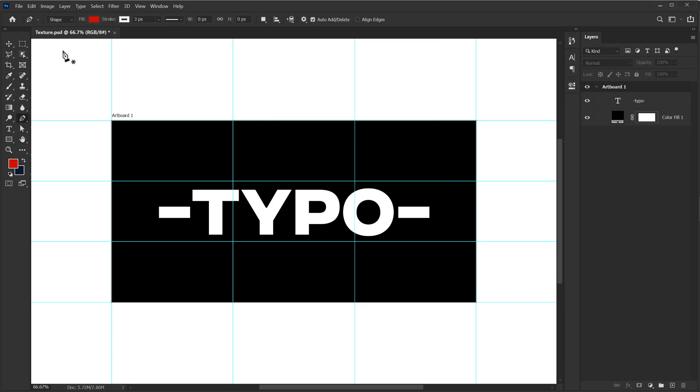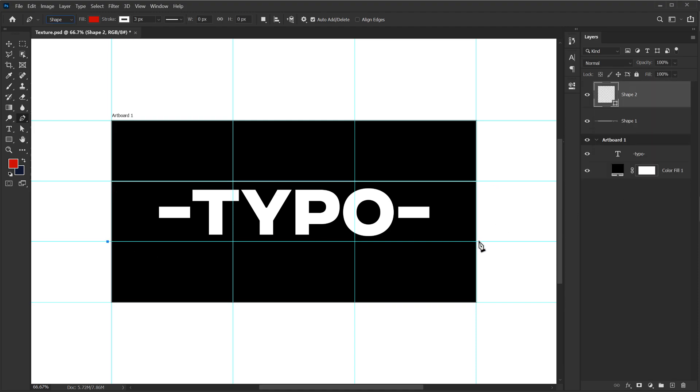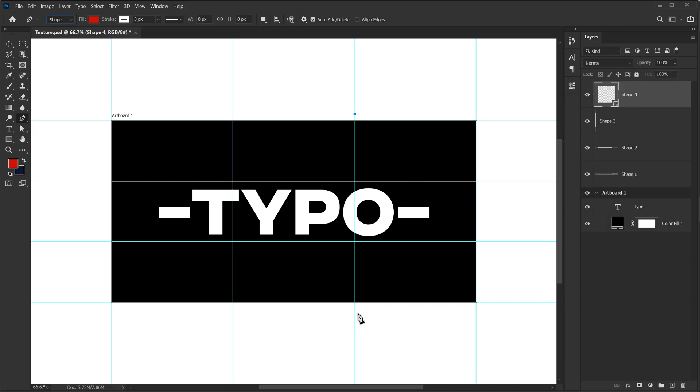Select the pen tool. Make sure the pen tool is set on shape and not on path with a stroke of three pixels. I can create some nice stroke just like that. Same for this one as well. There we go.